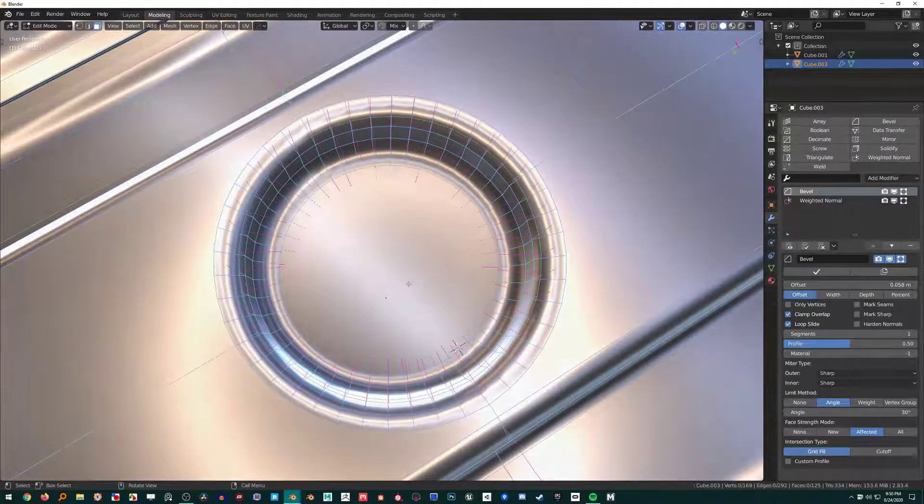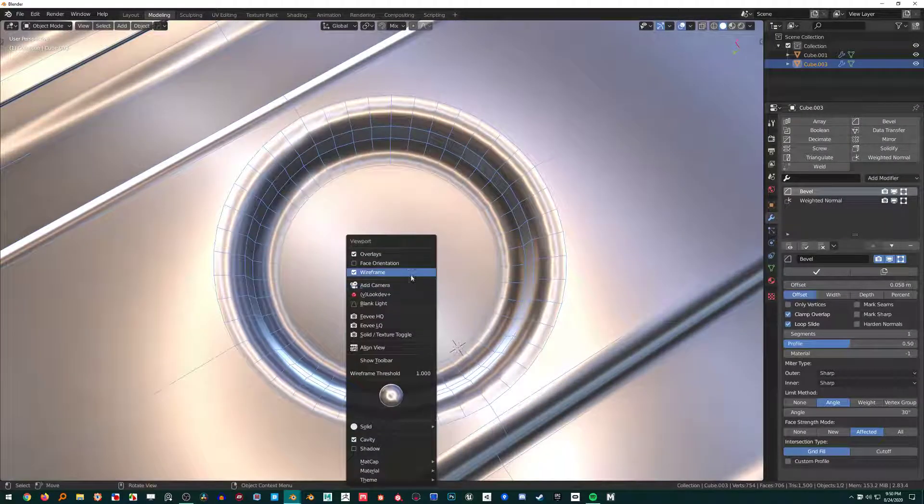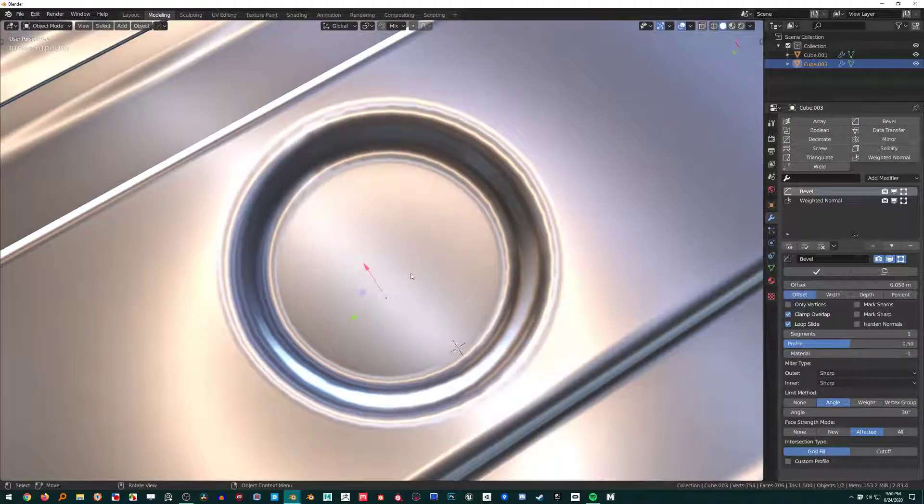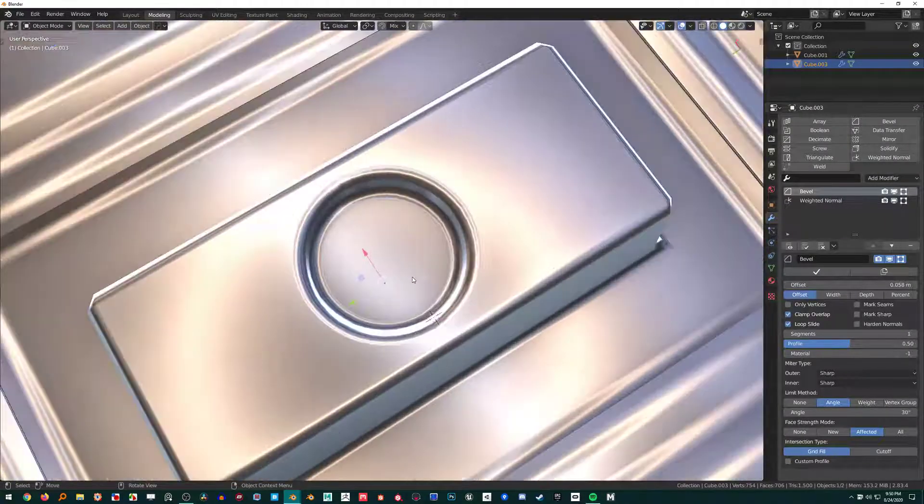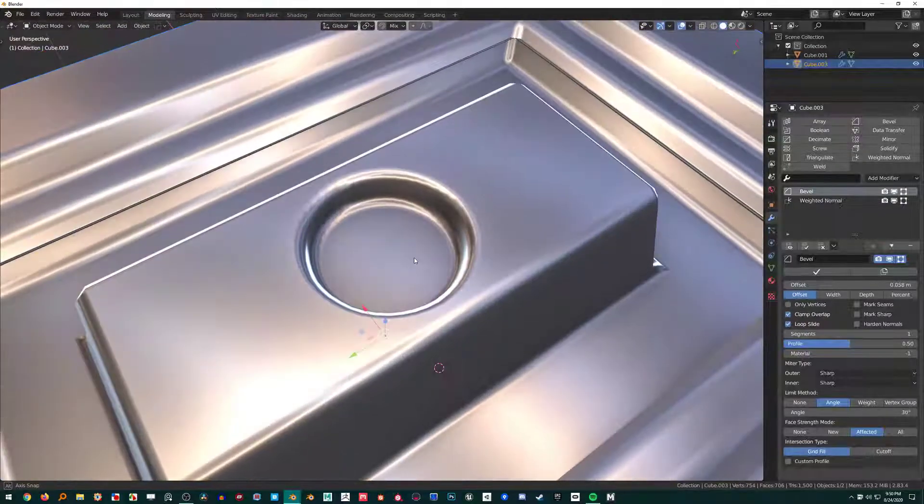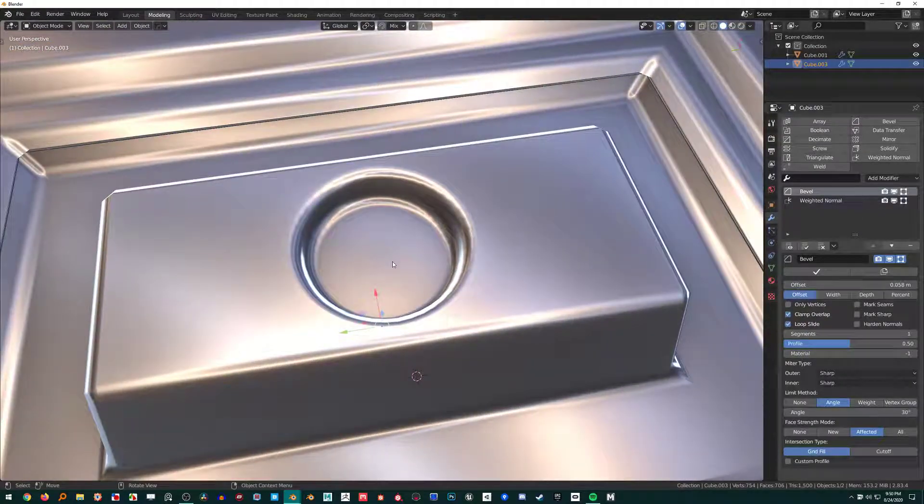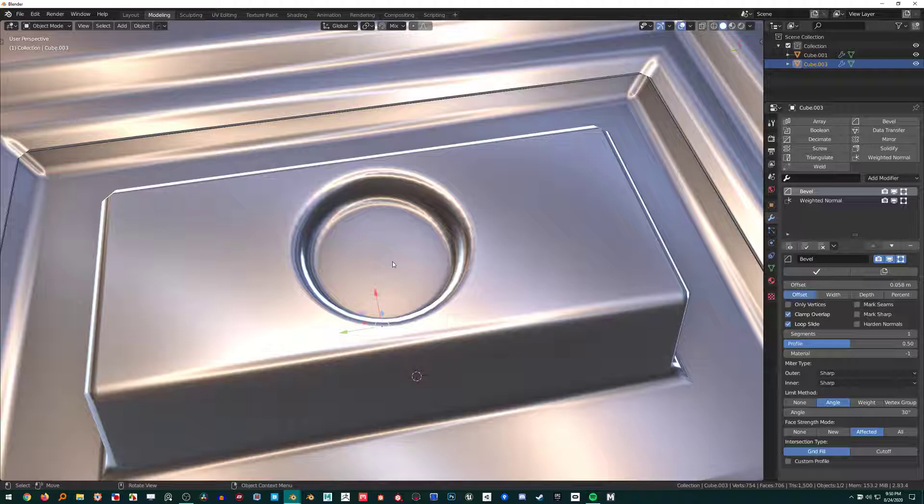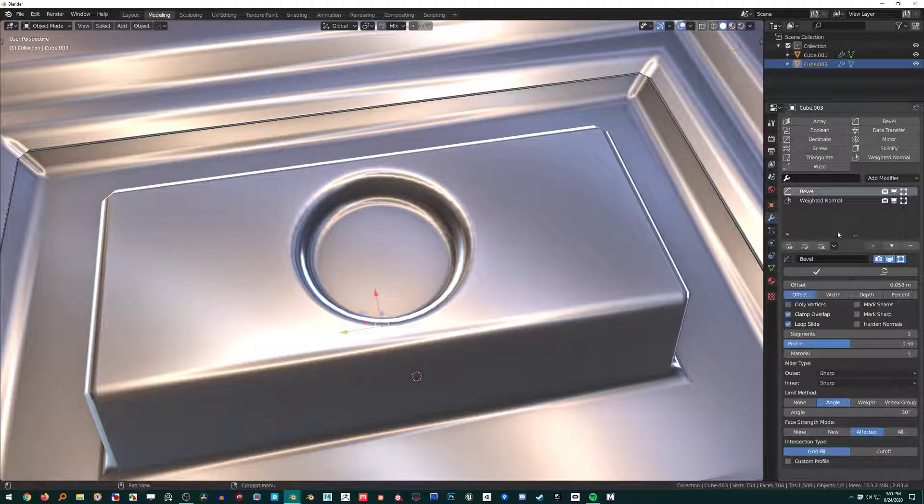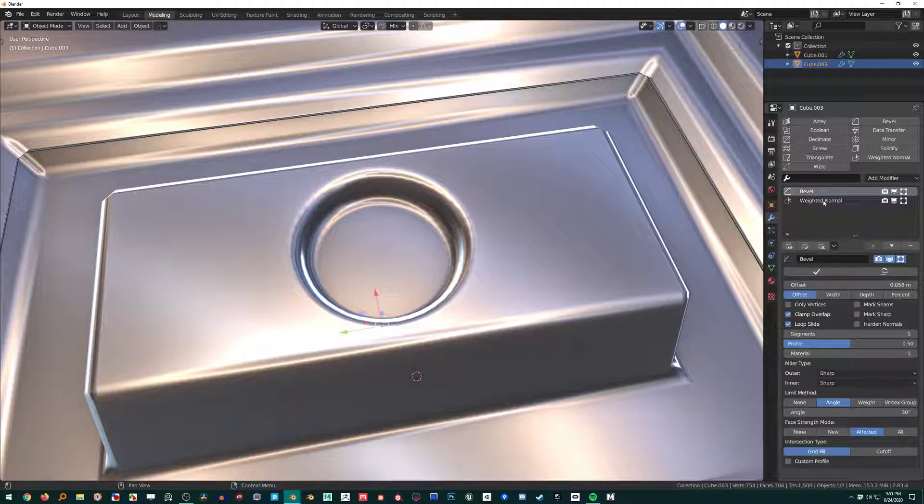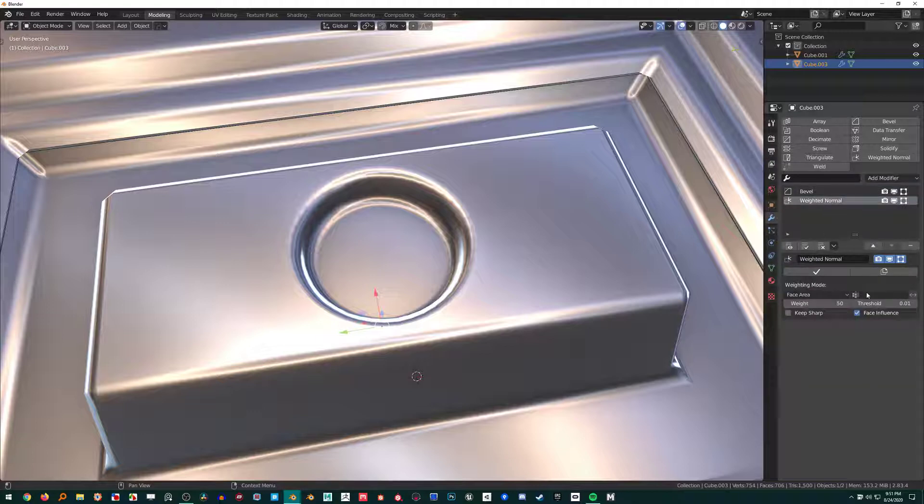A problem I do find with the Weighted Normal modifier sometimes is curves. Any curve surfaces—generally you don't want to use the Weighted Normal modifier for organic objects, for curvy objects, unless you are controlling it with a vertex group. You can assign a vertex group right here.